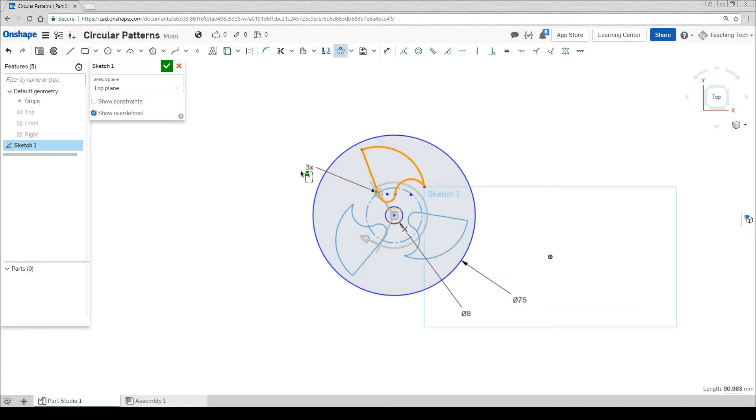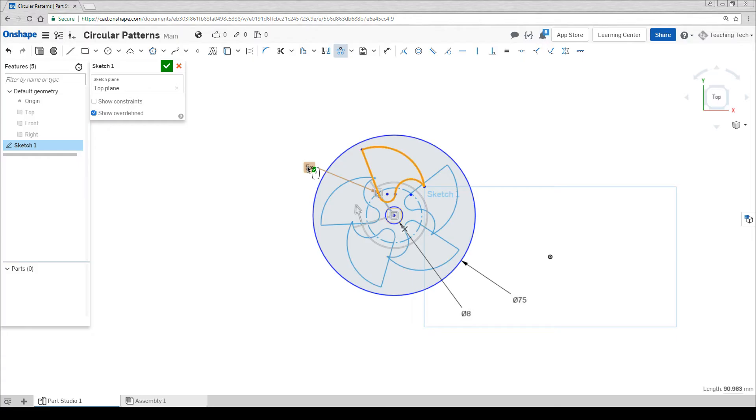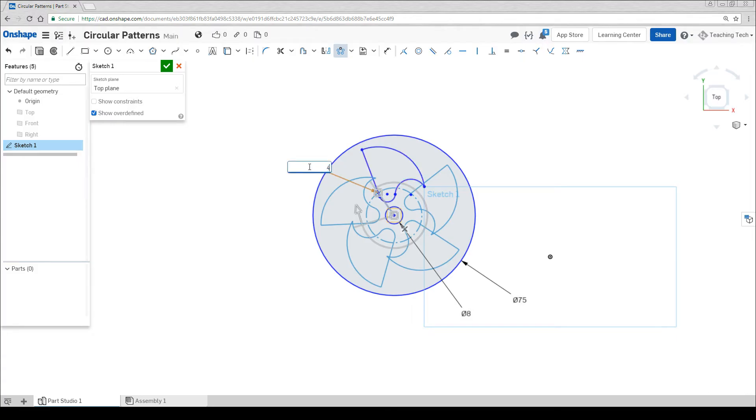Up here it says three times, which means there's three copies in total. We can change this number. Odd numbers generally look the best. We can see that five is too many so we might try four. Excellent. It's prompting us to left click to save.